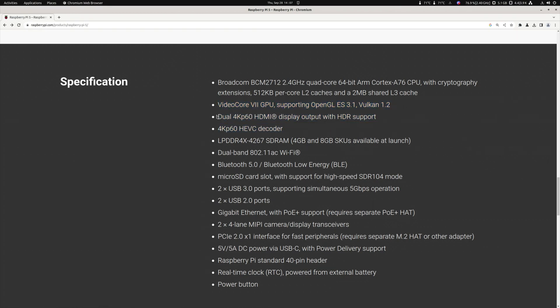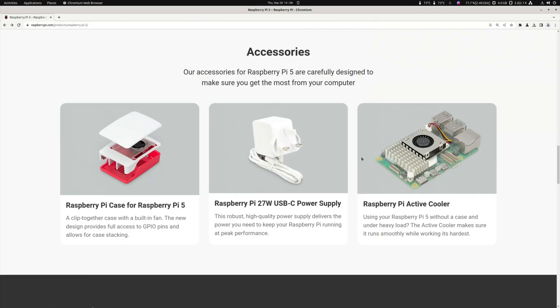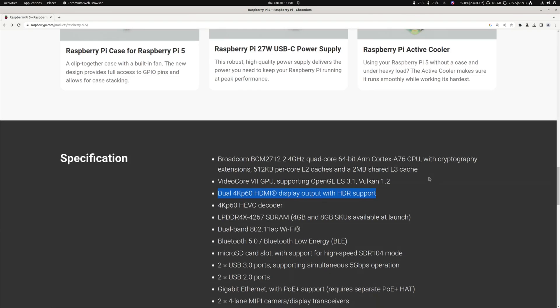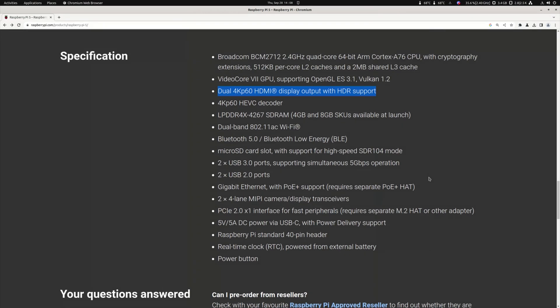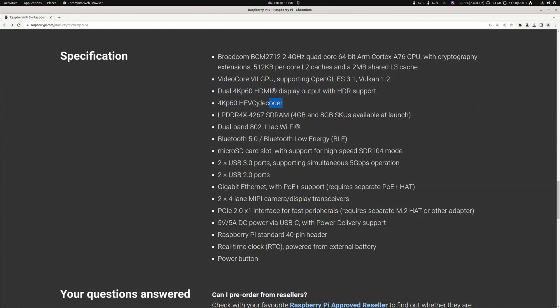So it has got dual 4K60 HDMI, so display output with HDR. Is it full sized? No, it is again micro HDMI, so I do not like that. It is a very bad connector.